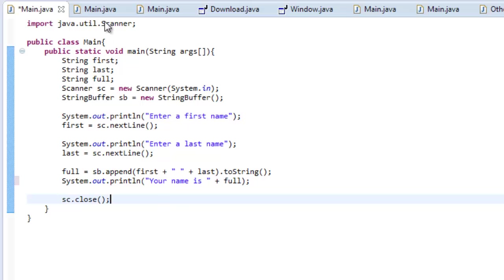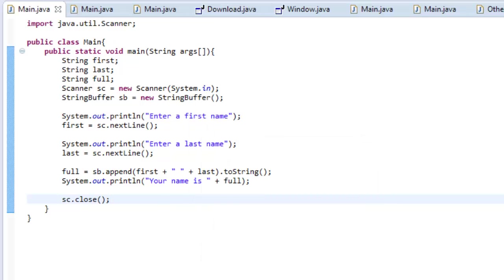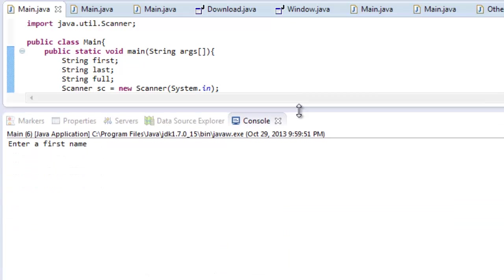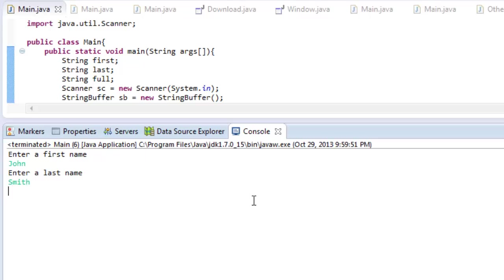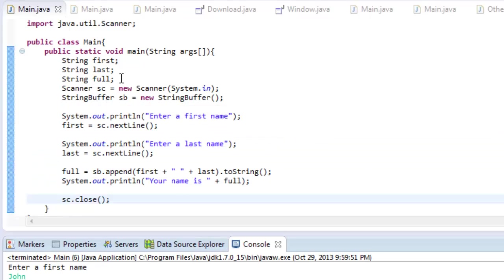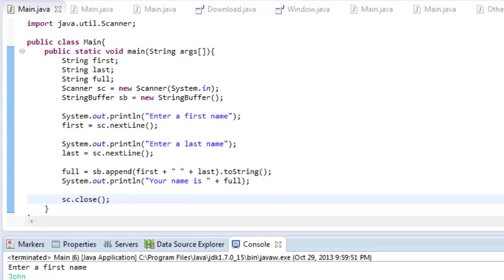So, let's try running it. Save, and I'll bring up the console window, and it says enter first name, so I can enter John, enter last name, let's enter Smith. And then, it says your name is John Smith, because what it's done is it's taking in our first, our last name, and then it's appending the first and last name to the variable full, and then it prints it out nice and neatly.